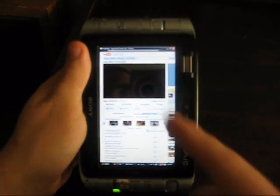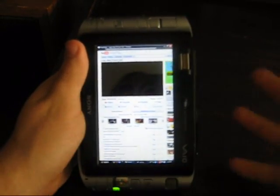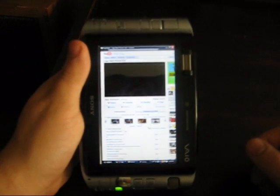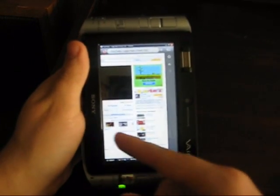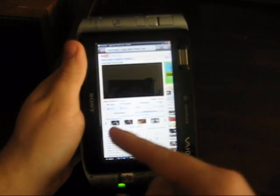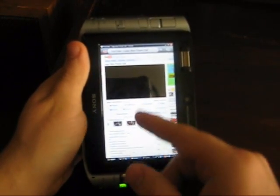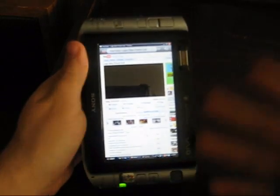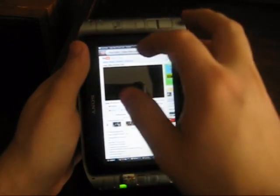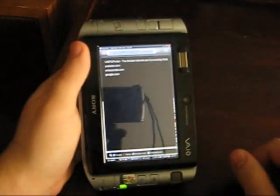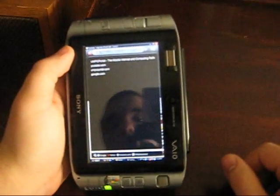Again, this is beta software, so I would chalk that up to just some buggy software with my particular hardware. I'm sure it'll probably be working in the full release version.